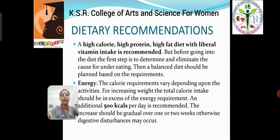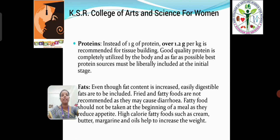But before going into the diet, the first step is to determine the cause for underweight. Then a balanced diet should be planned based on their requirements. An energy intake of 500 kilocalories additional to the normal recommendation is advised. For protein, instead of 1 gram, 1.2 grams per kg body weight is recommended for tissue building. Good quality protein is mostly advised. For fat, even though fat content is increased, easily digestible fats are to be included. High-calorie fatty foods such as cream, butter, margarine, and oils help to increase the weight.